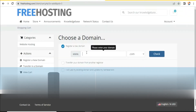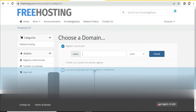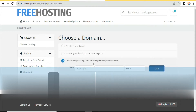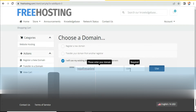Here you can register a new domain or choose an existing domain and update the nameserver. Today we will get hosting for our existing domain. Type your domain name, then click on the 'Use' button.